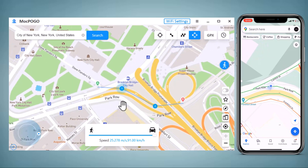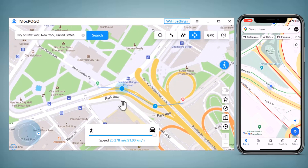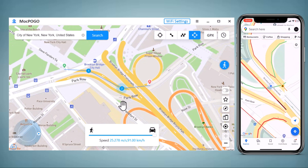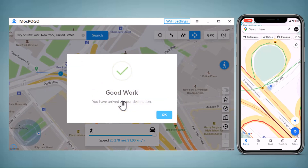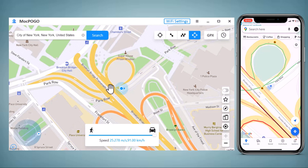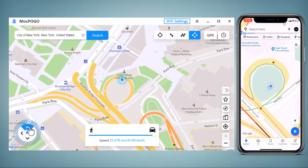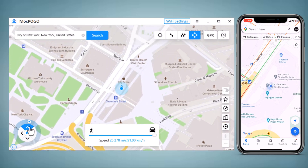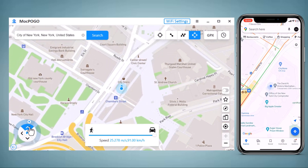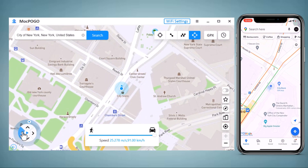It also allows movement of smartphone devices between multiple places with the jump teleport mode. And lastly, we have joystick movement. You can use a virtual joystick to control the GPS movement more flexibly.